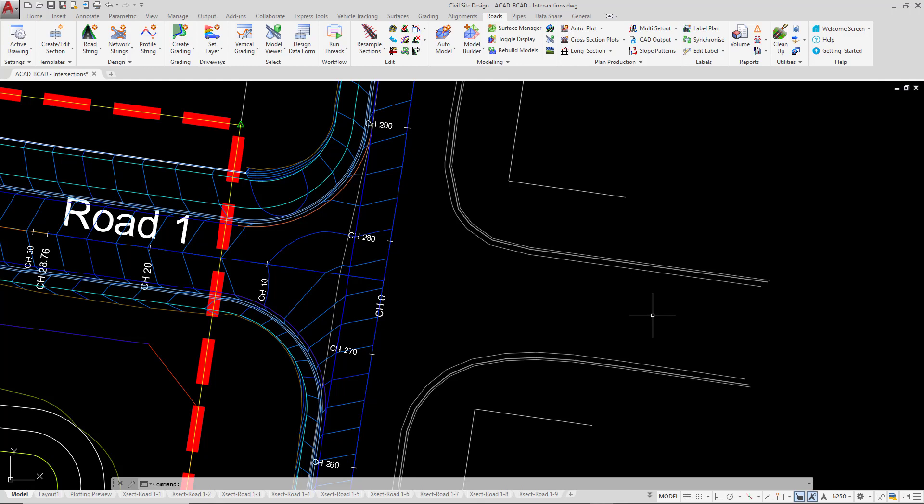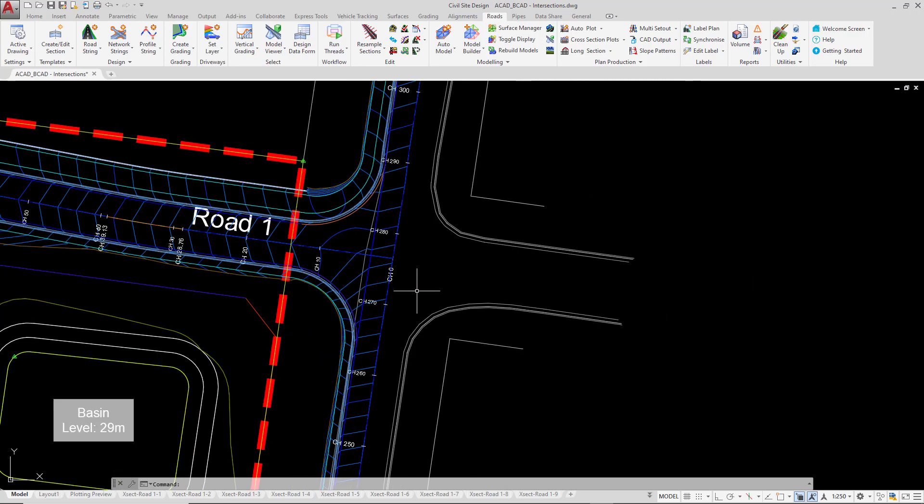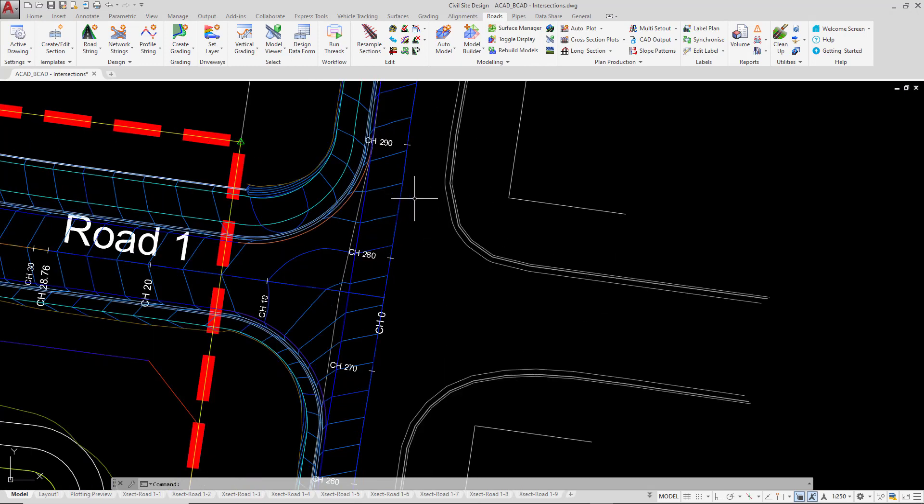Now we have already created the curb returns, we've also created half a road on this alignment here called existing road crown. There is no need for you to be concerned about how we've created those because you will be creating those in the following modules.